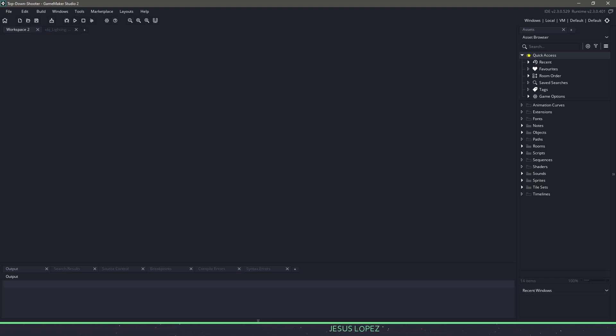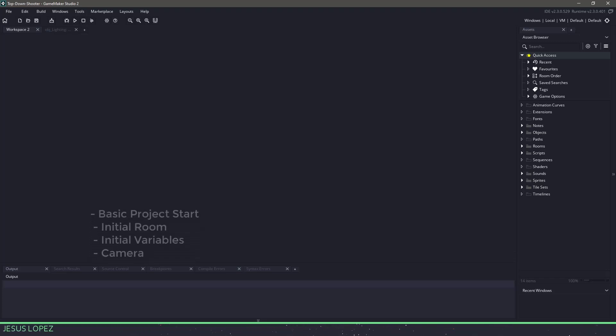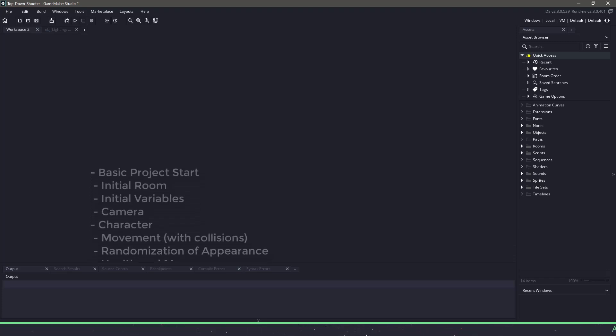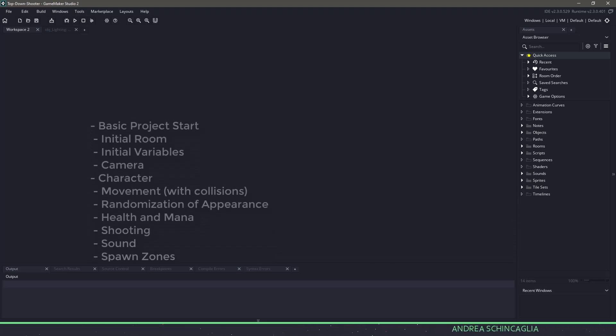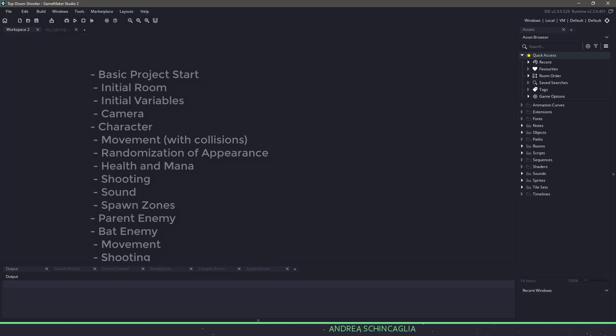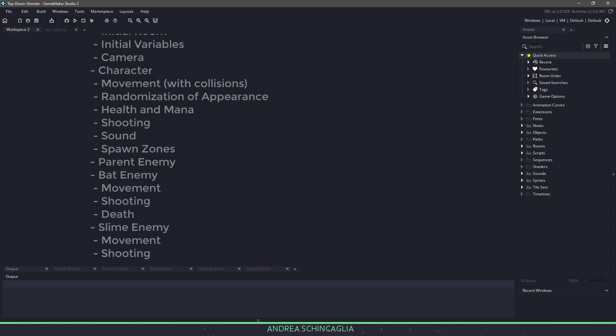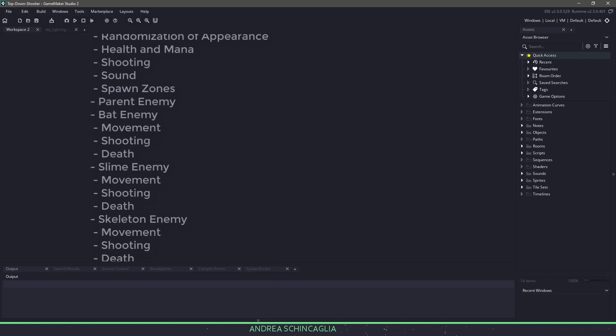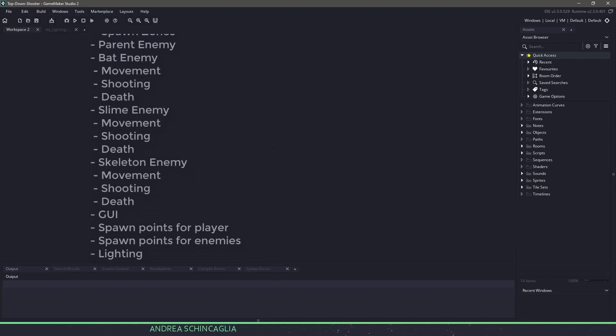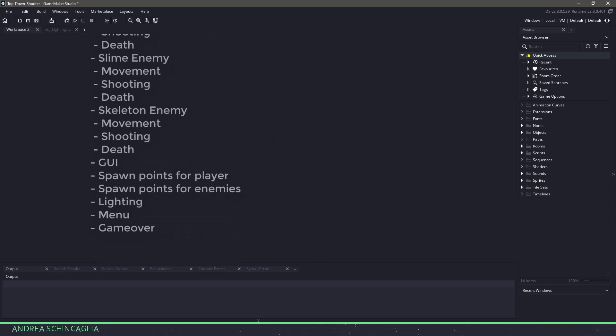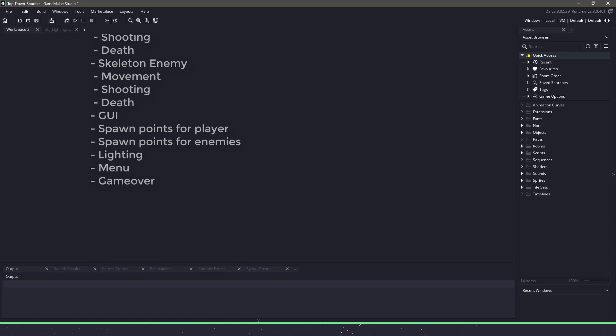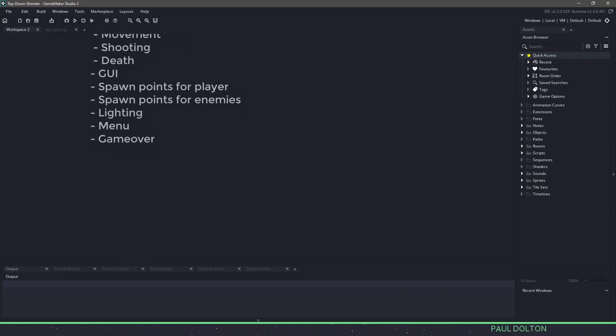then we're going to break off into things like enemies, which will have movement, shooting, and death animations. And then we'll work on our GUI and our spawn points for our player and enemies, and finally add some lighting, menu, and a game over screen.